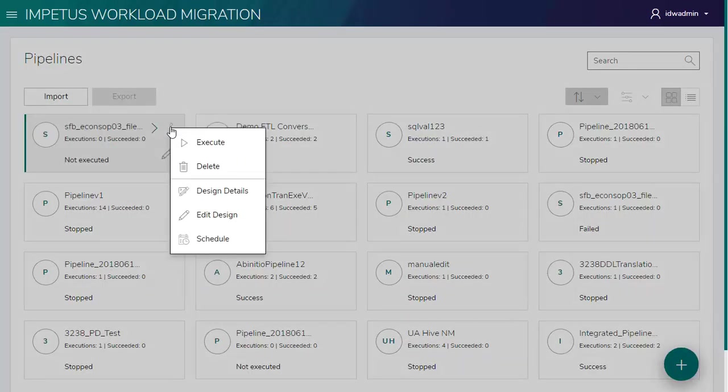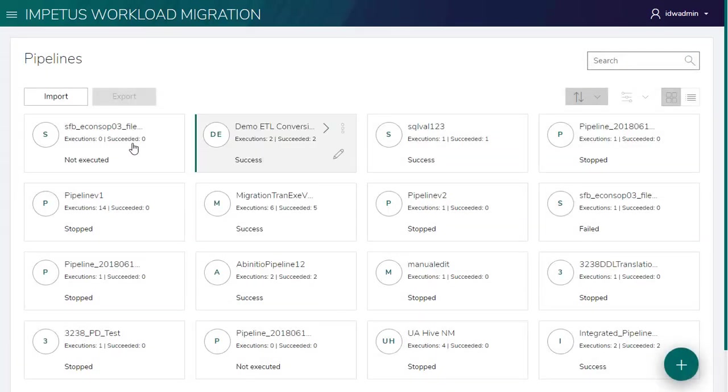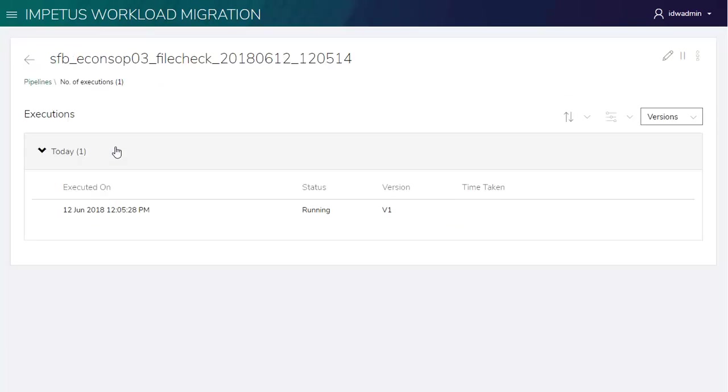We've already configured the value for the required properties from the backend, hence directly executing it. The pipeline is currently running.